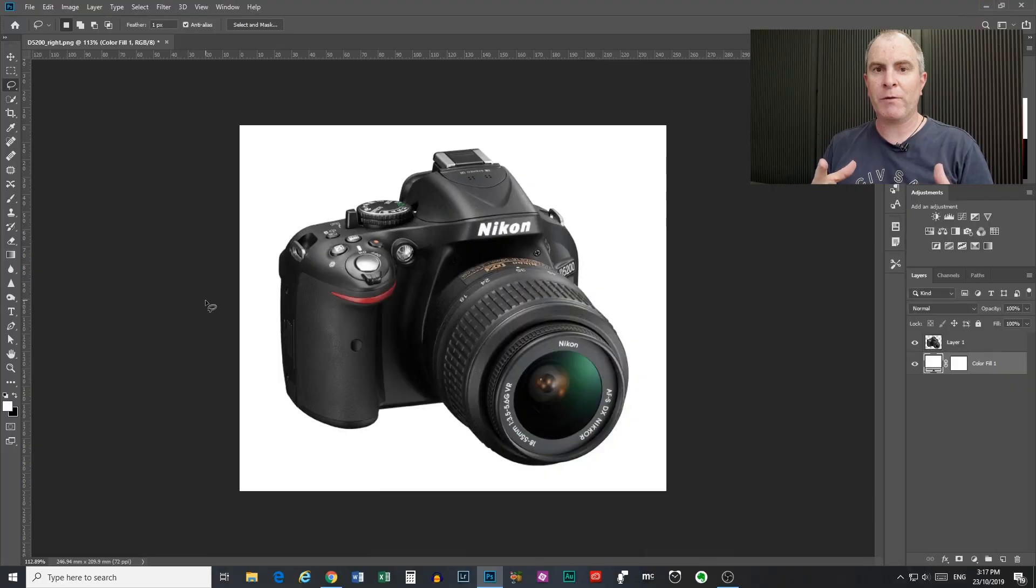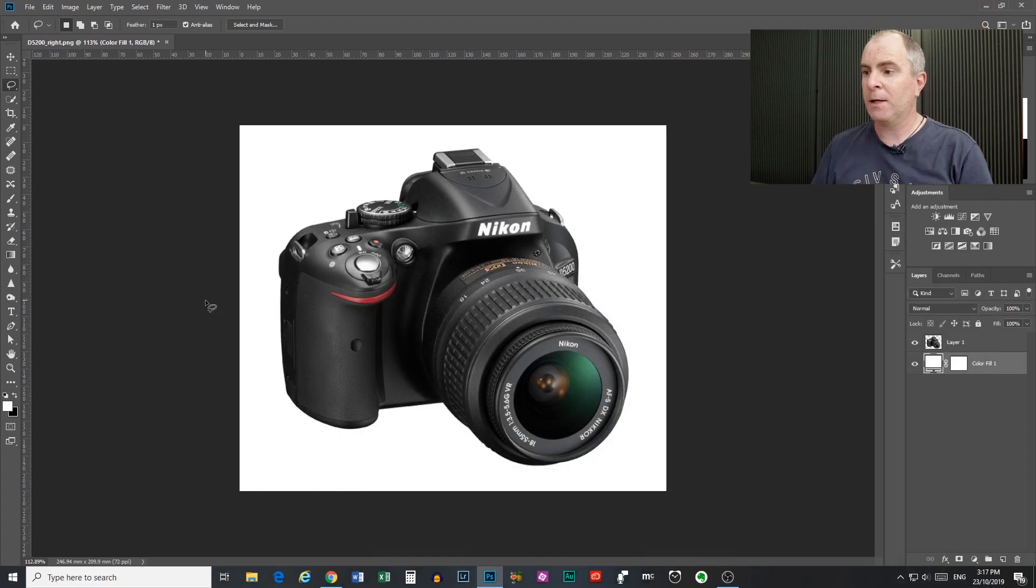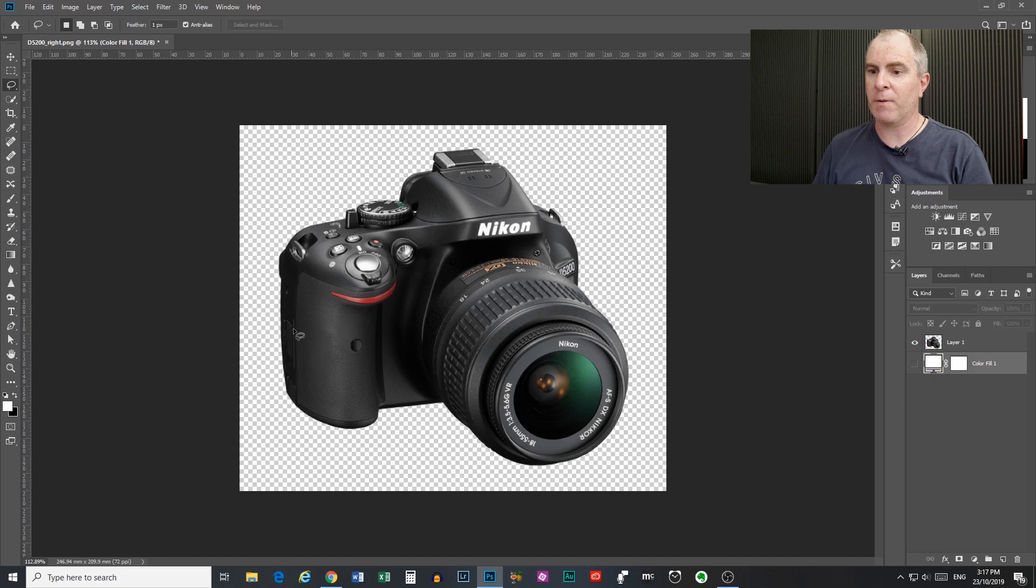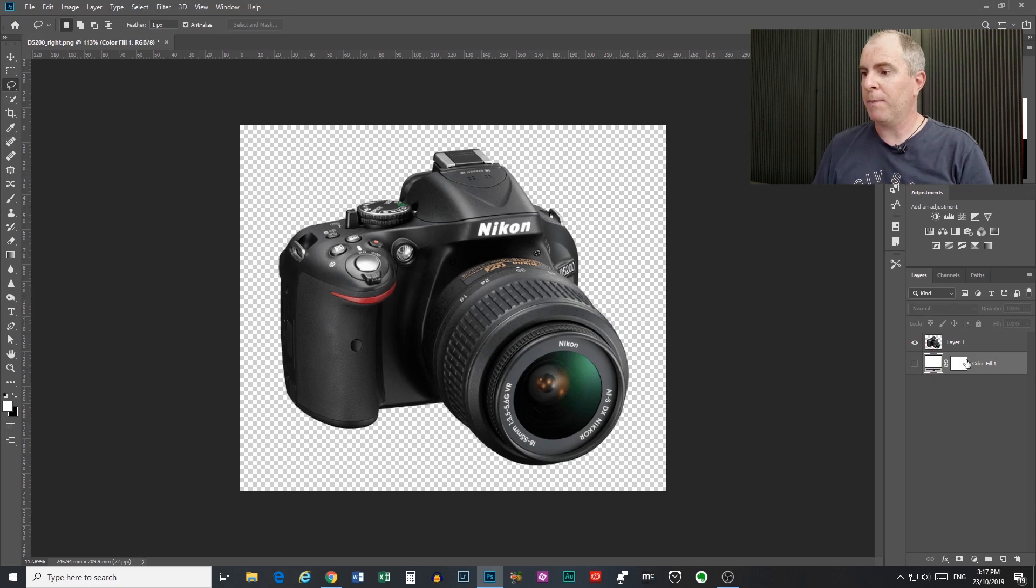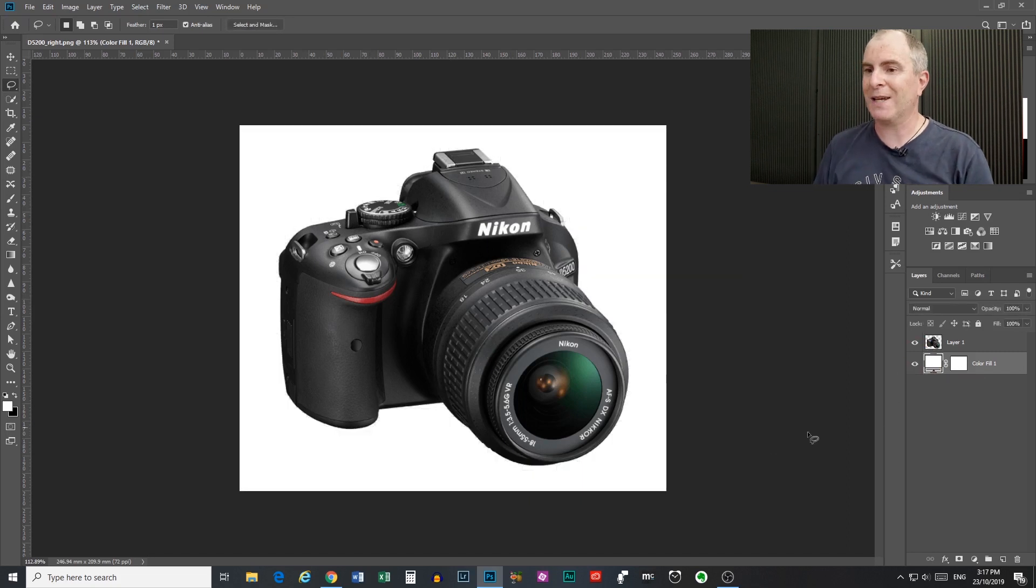So here we are in Photoshop and I have this image of a D5200 open. Now this image is actually already a PNG, it's already been edged out from the background you can see by the checkerboard there but I've placed a solid white color layer behind it so that we can see what we're doing a bit better.